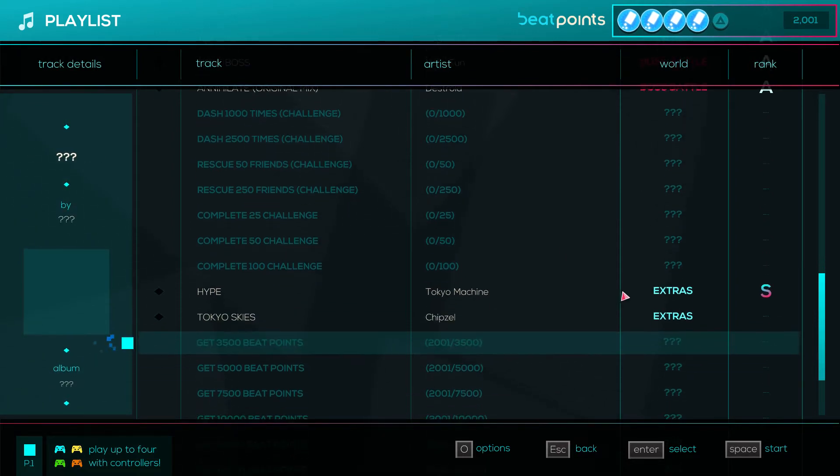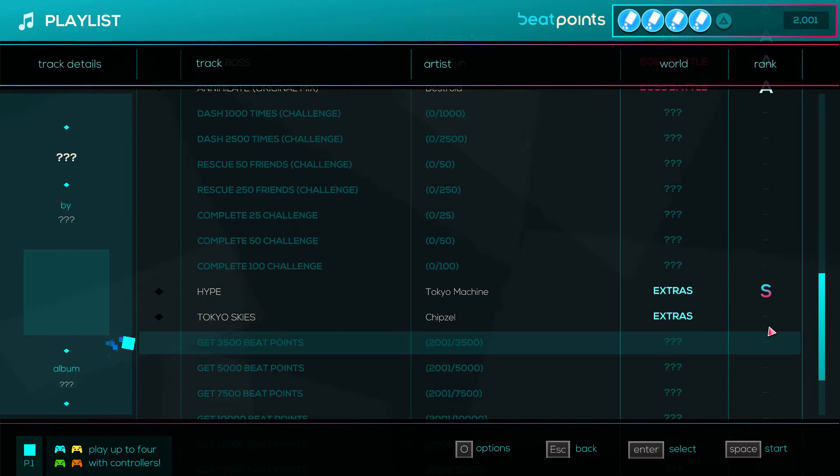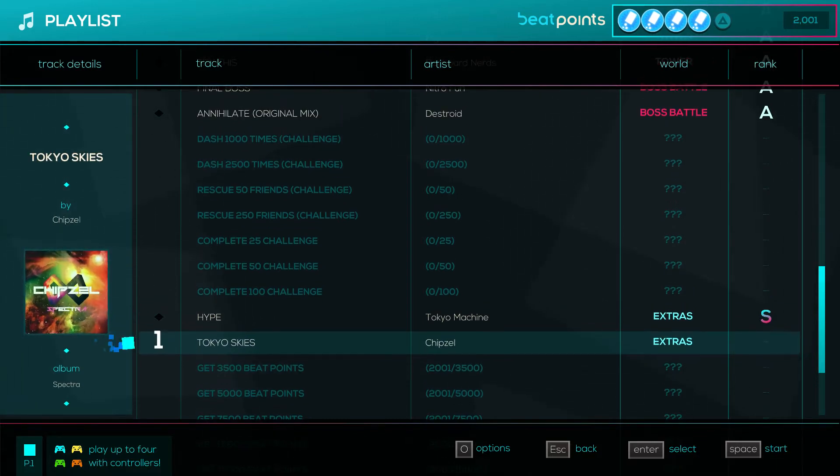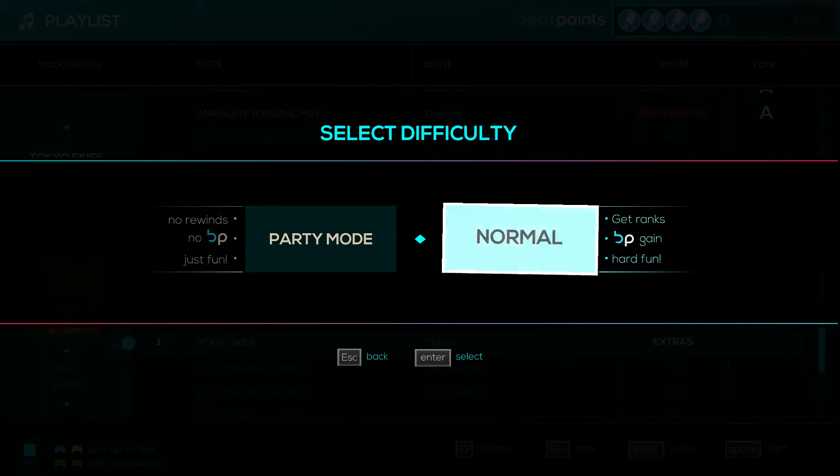So as you can see there's no letter right here. That's because I haven't played it yet. I want to experience this with you guys. This will be my first time experiencing it and I won't know what to expect, so yeah let's just get right into it. I cannot wait. Please don't be hard, I don't know what to expect guys. Alright, Tokyo Skies by Chipzel.